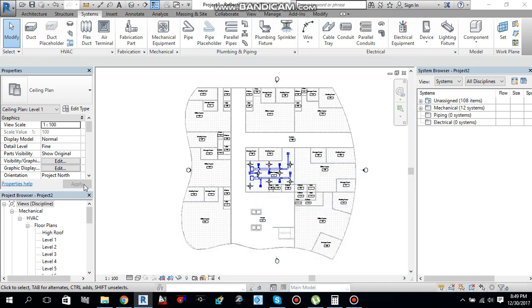Hello guys, this is Syed Muhammad Okaas. I am here with another video. In this video, I will tell you guys about Duct Routing Preferences.